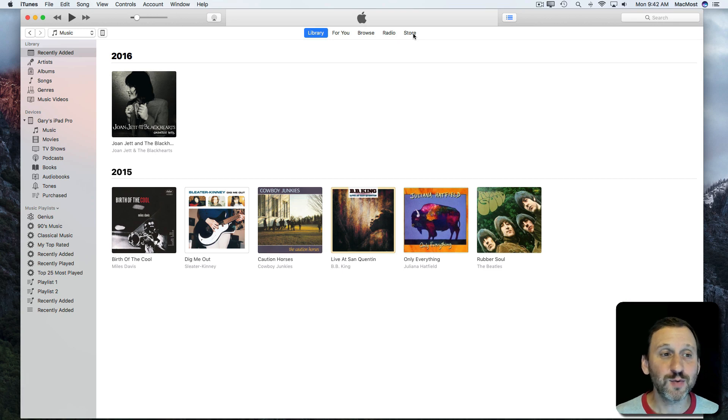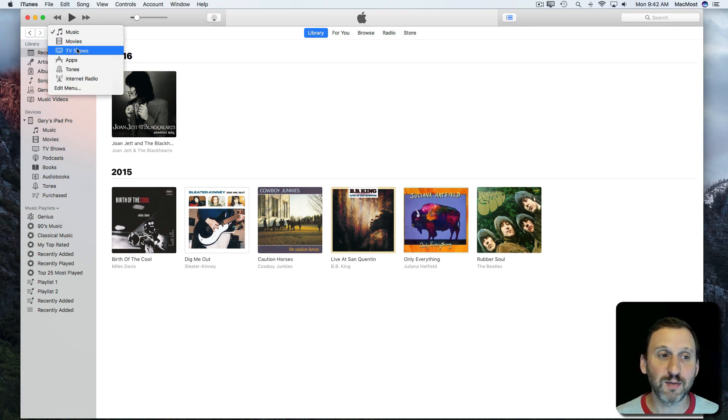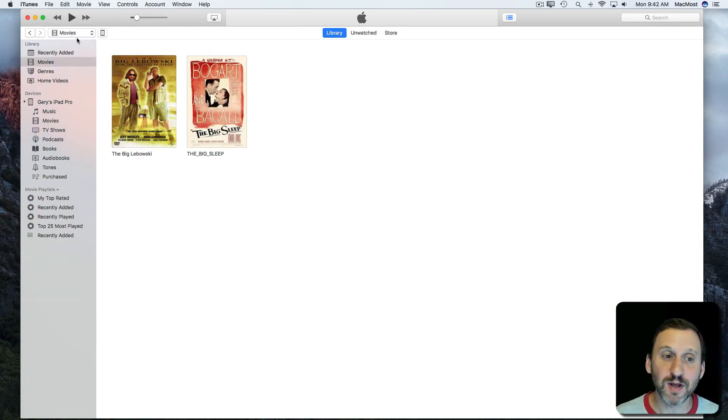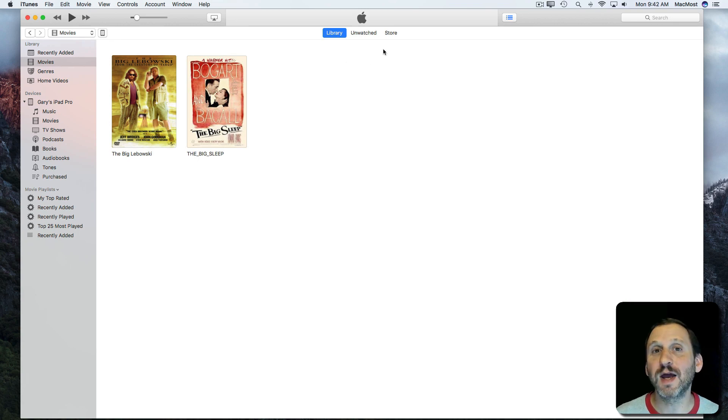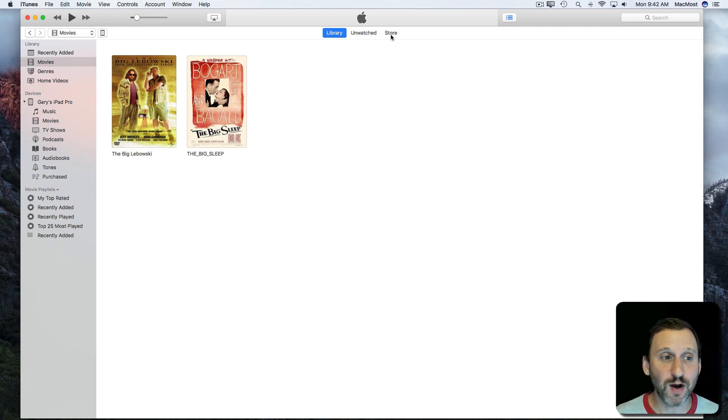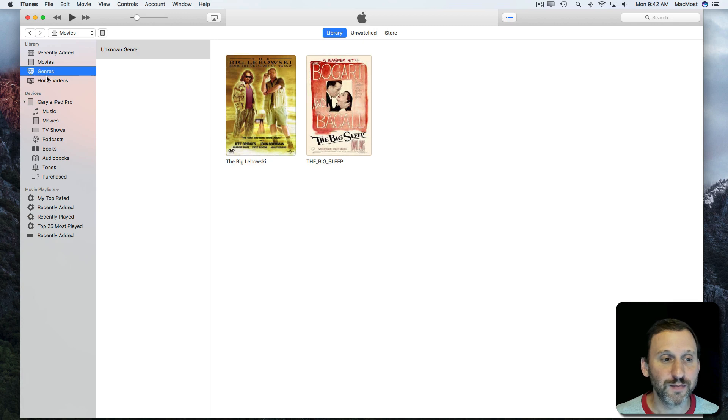Now if you switch away from music you can go to other subjects that are similar like movies and TV shows. These will also show your library, the things that you've got available here. You have the store where you can download or, in the case of movies, rent movies as well. You can view movies, you can view by genre as well.